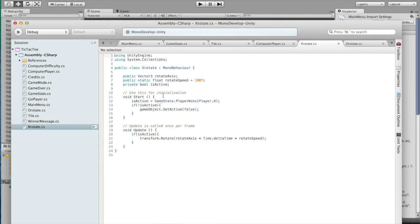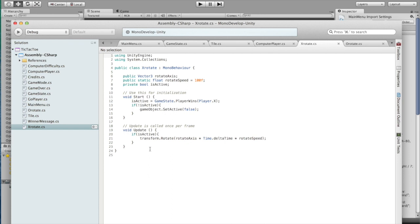Now if X is the winner, then we want the object to be active. If they're not the winner, we want the object to go away, and that's what makes it disappear. And then here is our rotate. If we're active, we rotate around the axis, change the units, and then multiply by our speed of rotation.